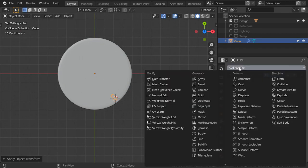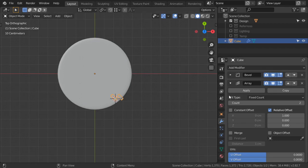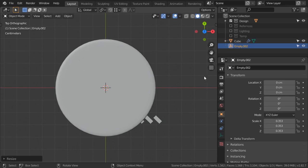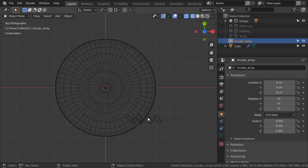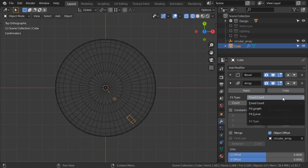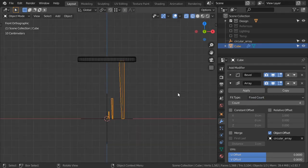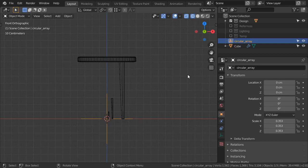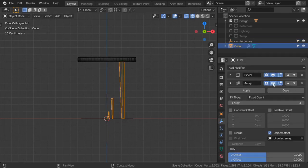After that we will add an Array modifier, set it to 4. Add an Empty in the center and name it 'circular array'. We will set the Array to use an object offset using this circular array empty.